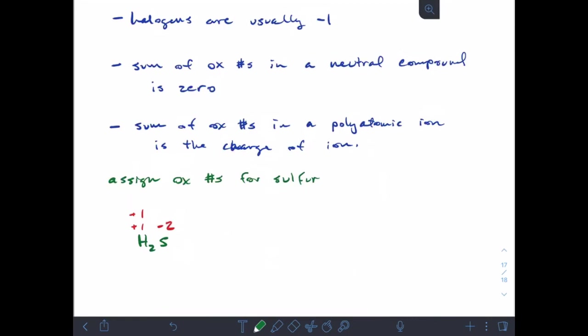Next example: sulfur dichloride, SCl2. Halogens are minus one, and I have two chlorine atoms, so minus one plus minus one equals minus two. That means the oxidation number of sulfur has to be plus two. Here's an example where the oxidation number is different from the ion charge.